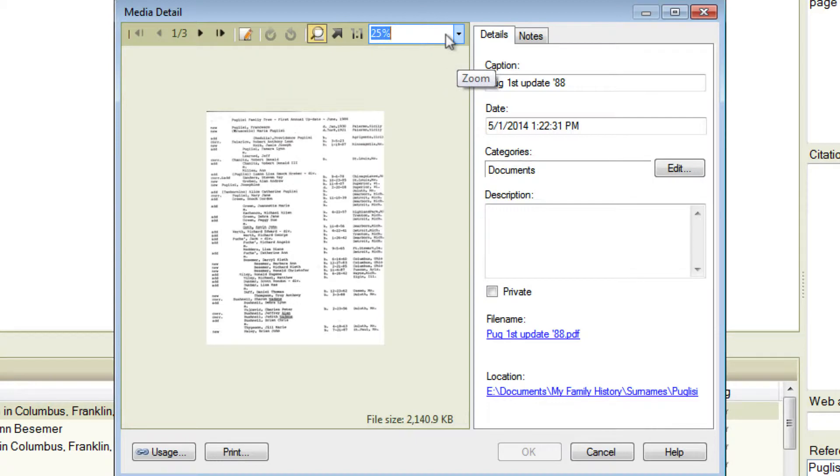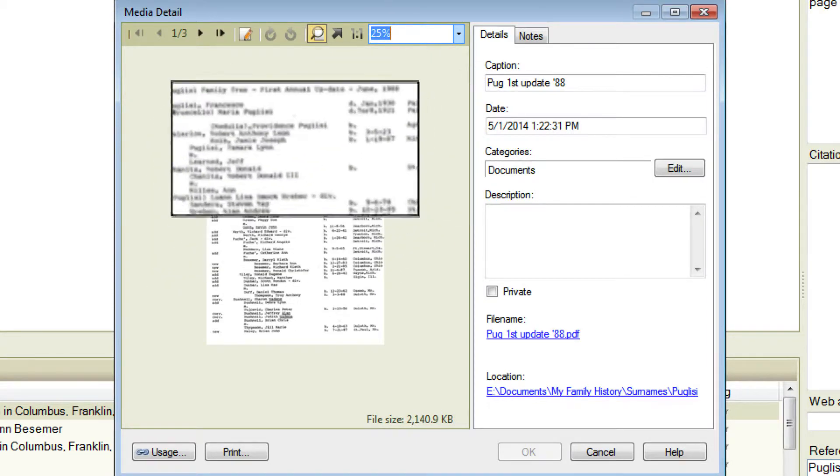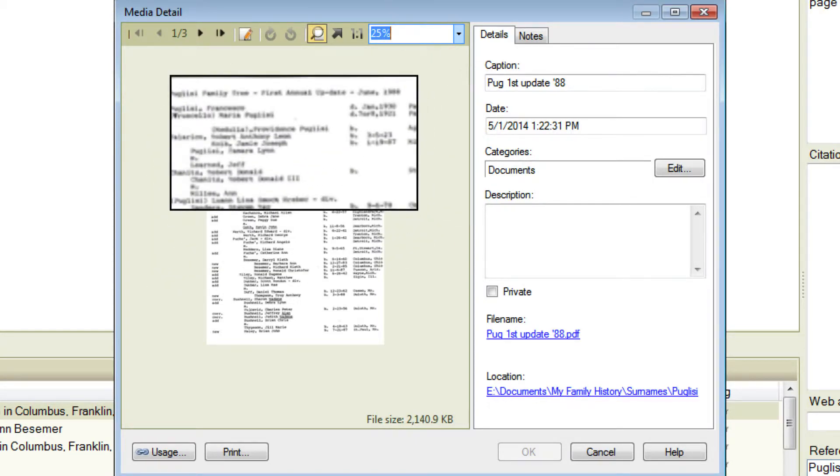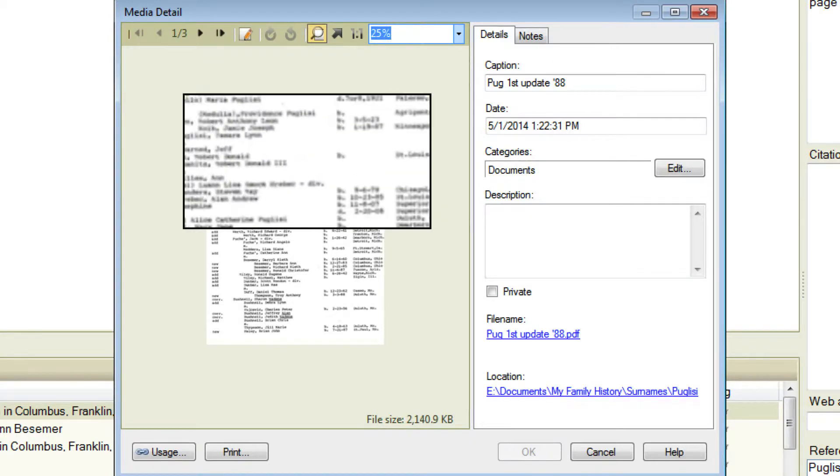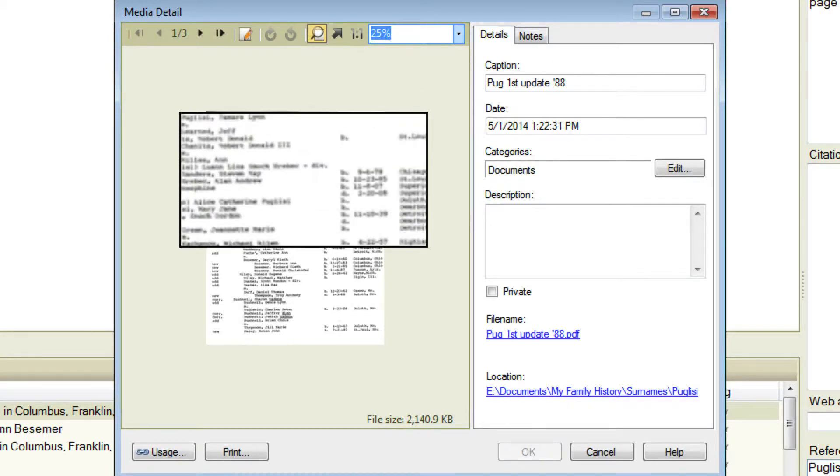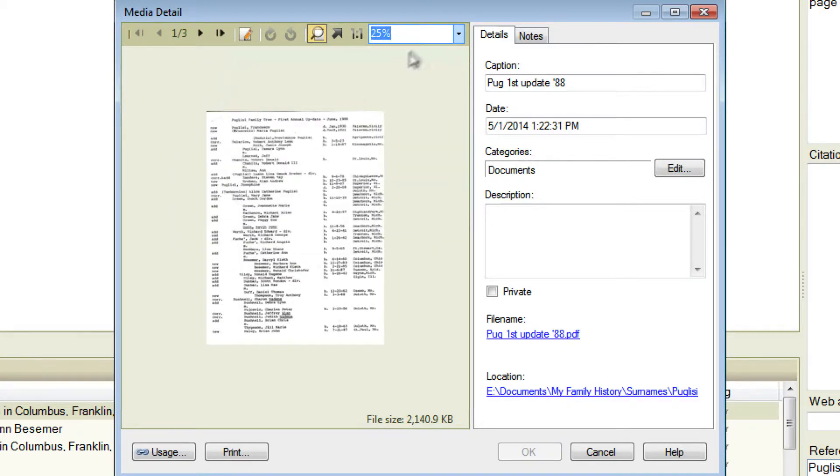So it's important to zoom in as much as you can using the other tools before you use the Magnifier tool to get the best possible magnification.